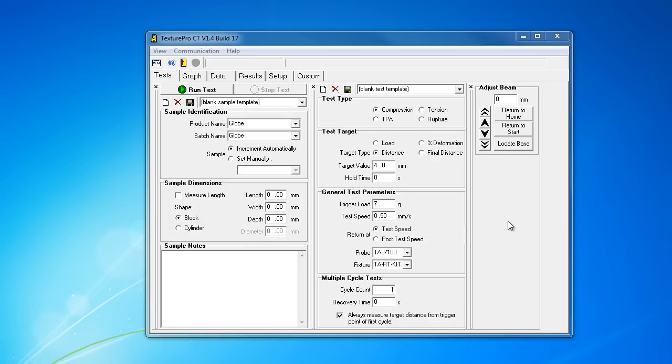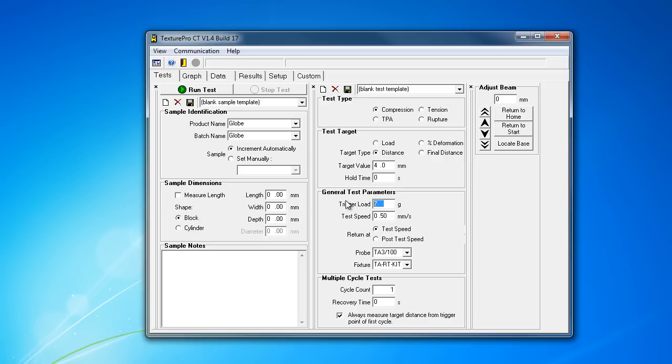That last test was a false trigger. I'm just going to bump up our trigger load here. The manual for the 50-kilogram CT3 load cell claims it should use a 50-gram trigger force. In my experience, that's a pretty high recommendation for a modern texture analyzer. You're probably going to get better data if you use something like a 20-gram.